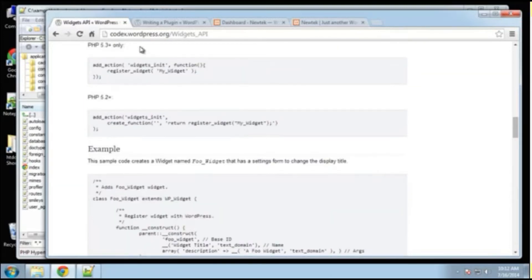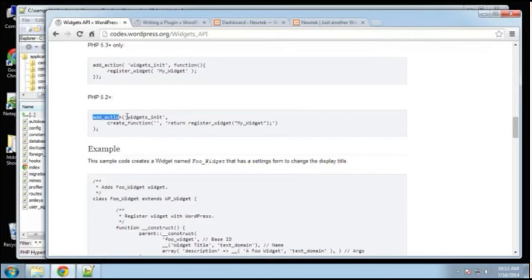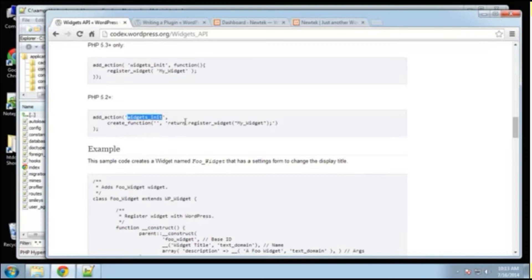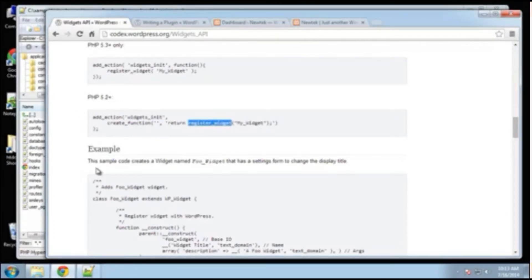And then down here to kind of initialize it, we want to use add action. Okay, and then we're just going to pass in widgets init and then create function and we're going to call this register widget function. And that'll basically initialize it.